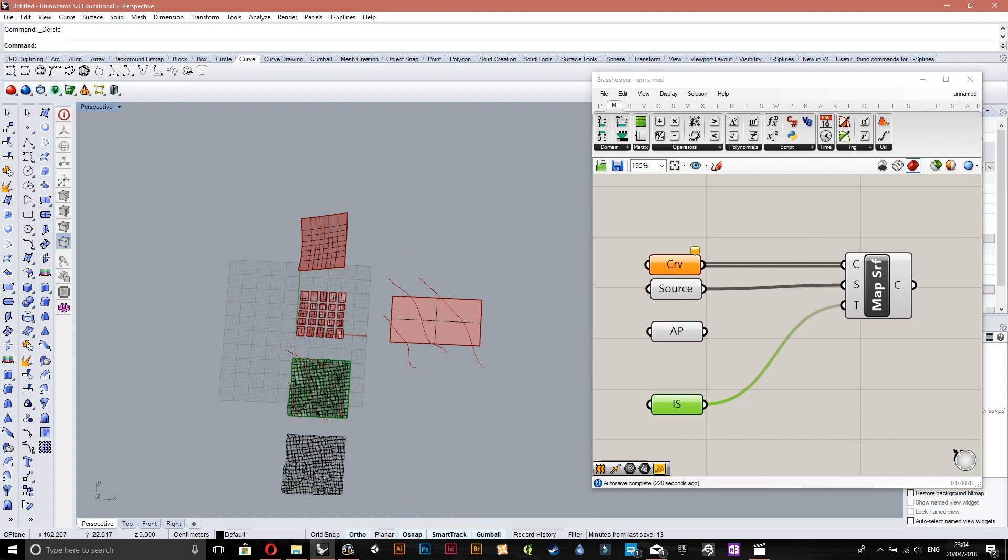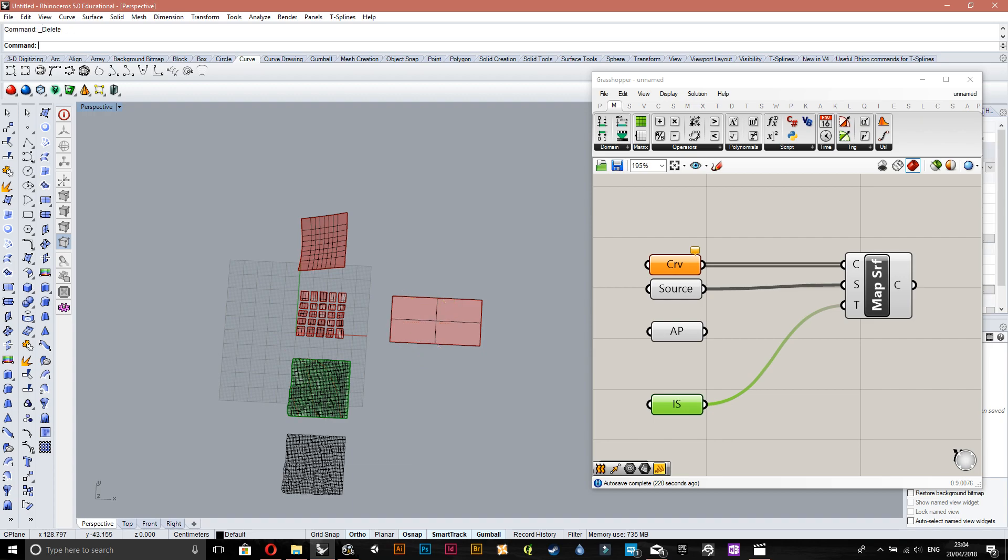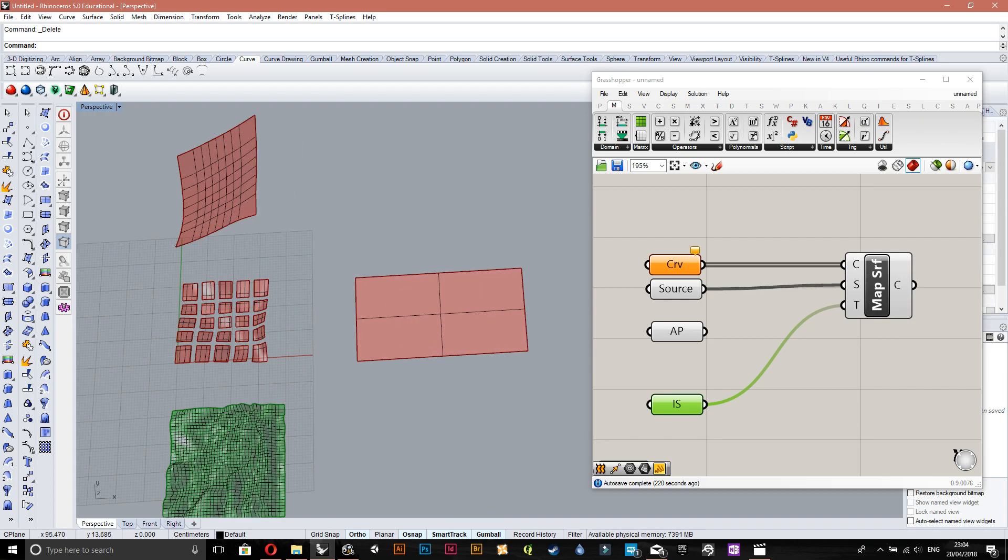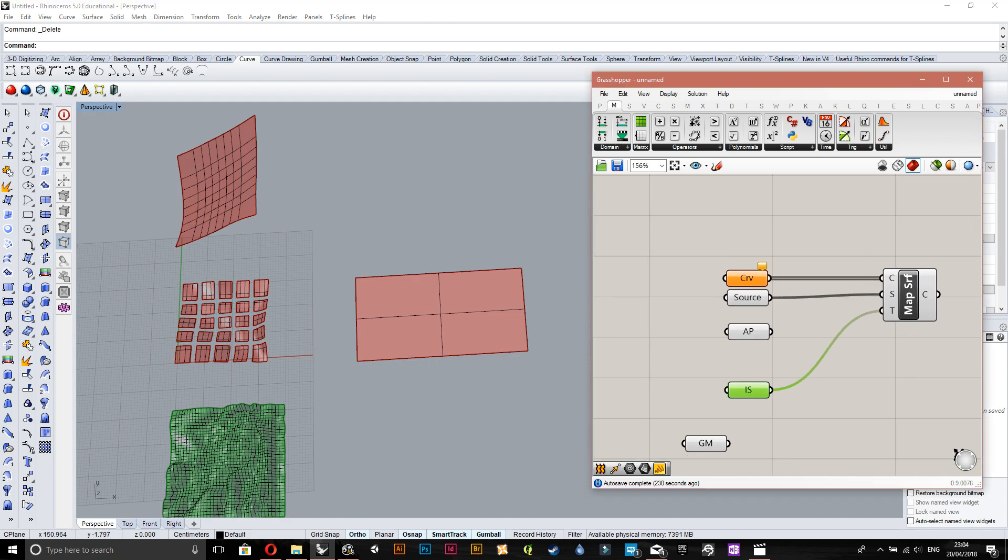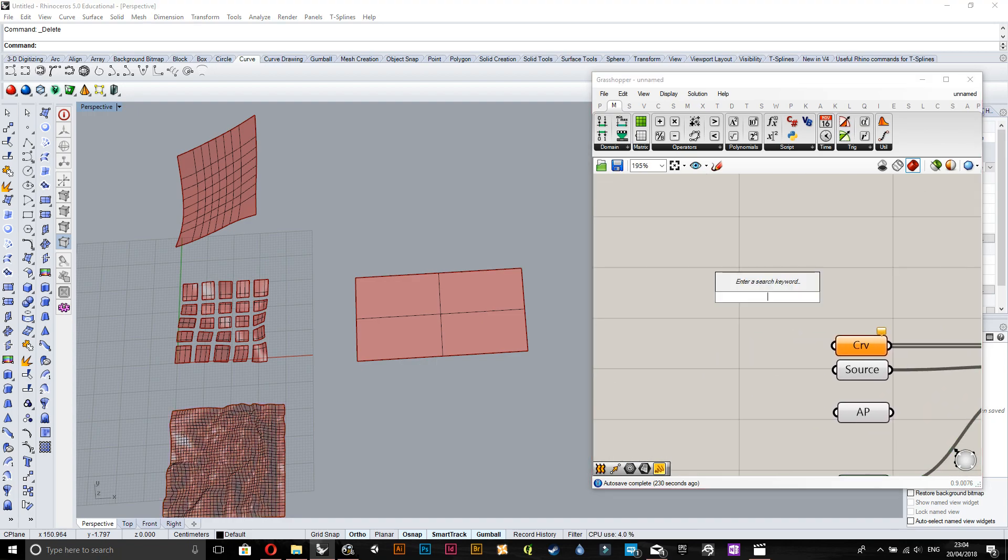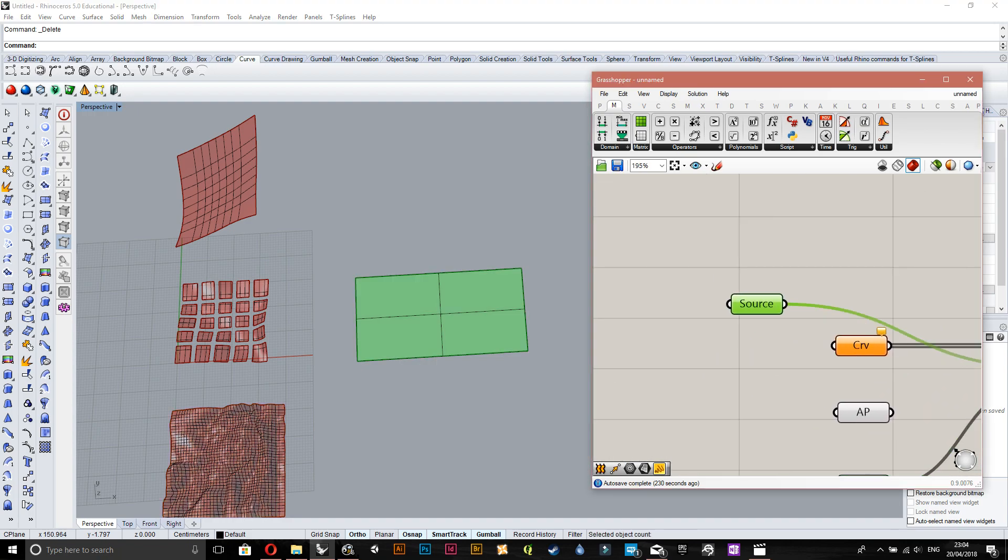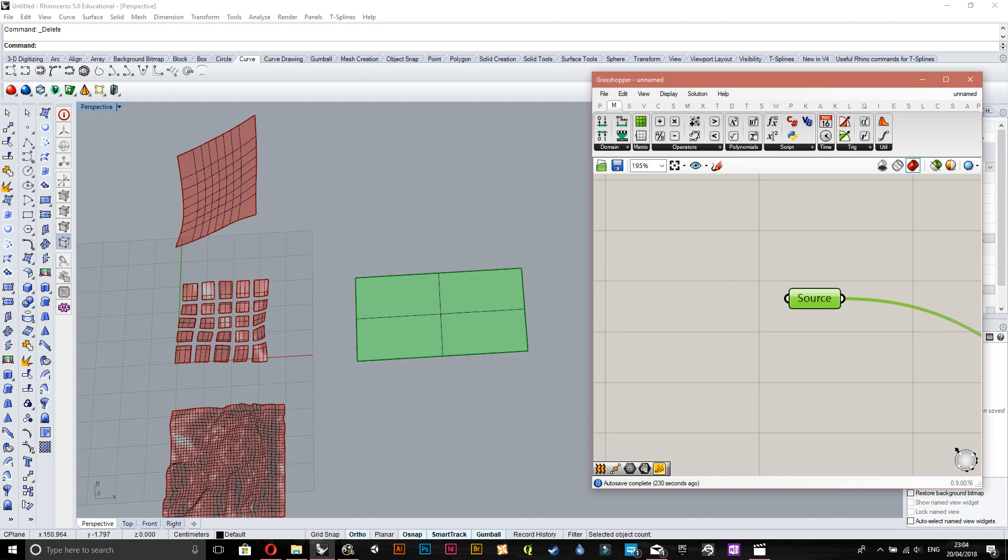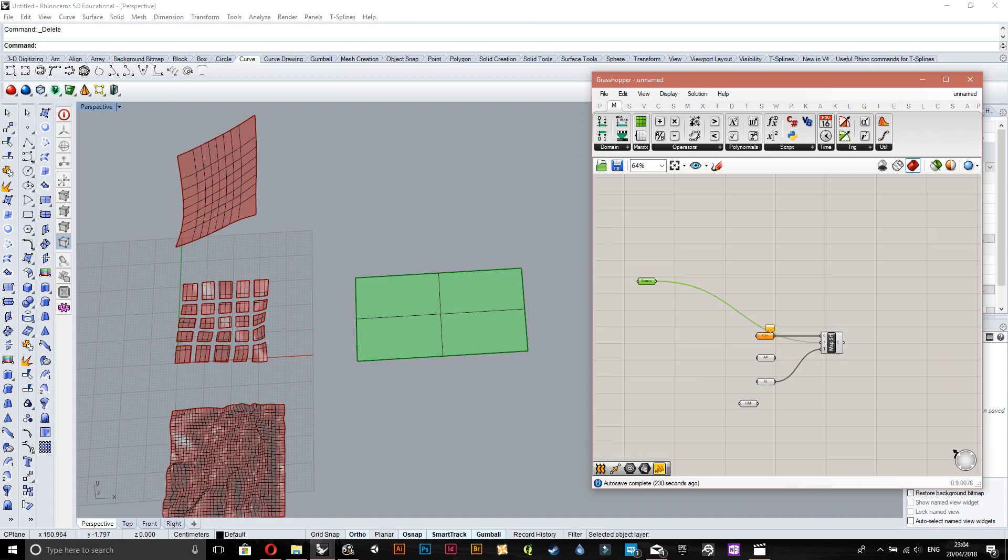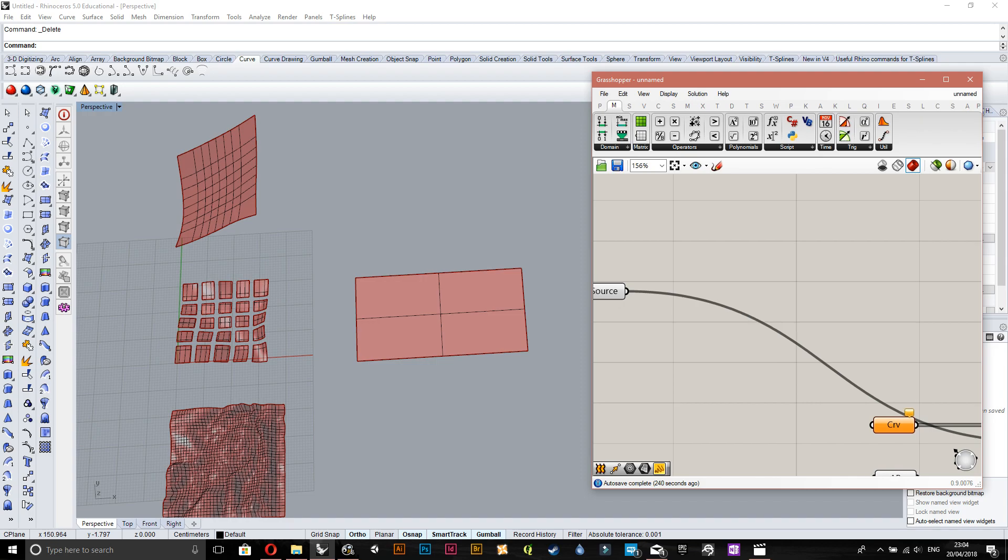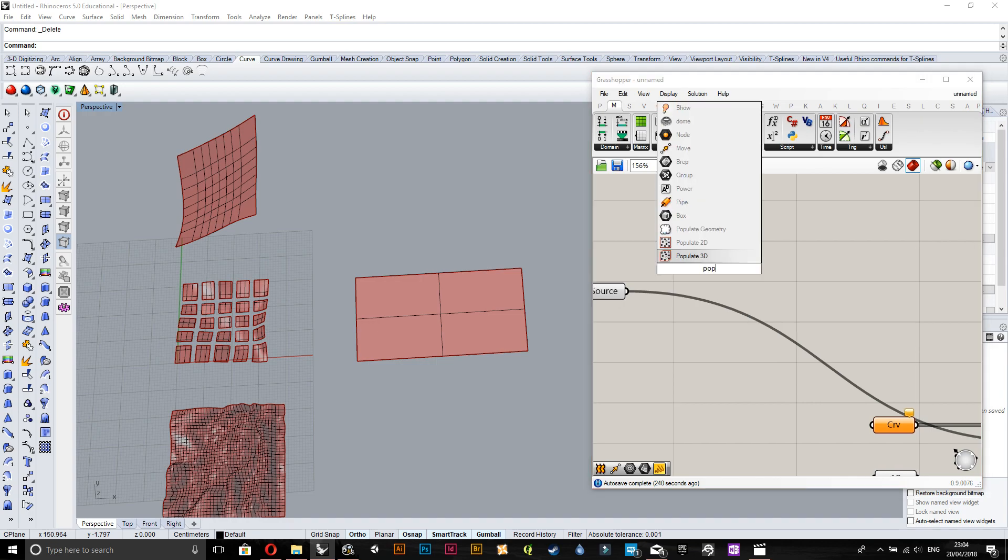If I just delete that it should just be fine. That's what I mean by the curves and the source. The good thing about the Voronoi mapping is that we already have our source surface here when we do it a bit later.